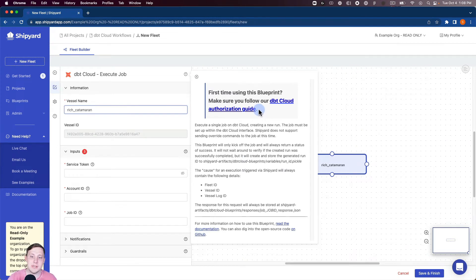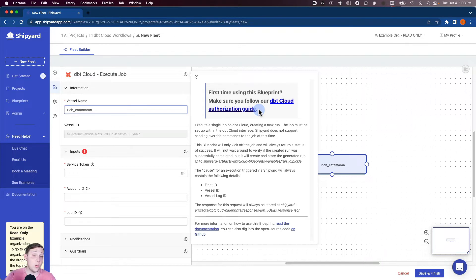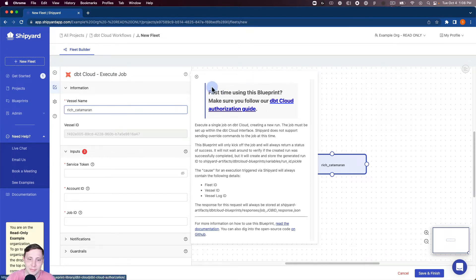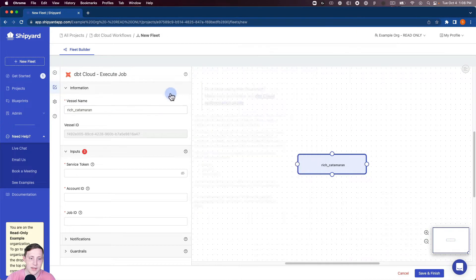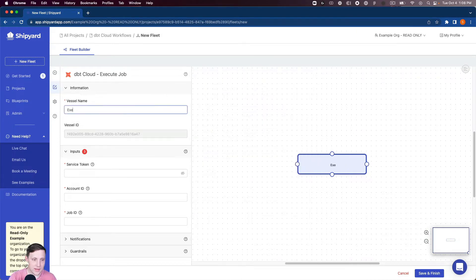That's gonna pop up our authorization guide. So if this is your first time using dbt Cloud inside of Shipyard, I'd go ahead and click on that and it's gonna walk you through how to get all the information to get your service token that you're gonna need in just a moment. I'm gonna close that for right now. I'm gonna name this execute dbt Cloud job.